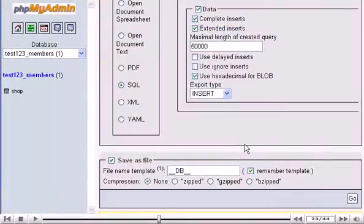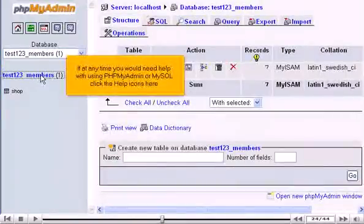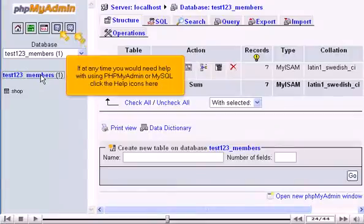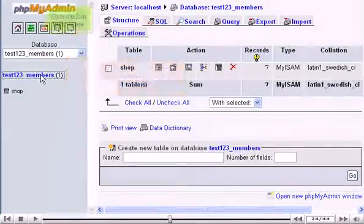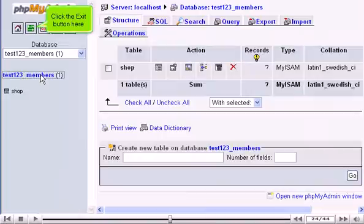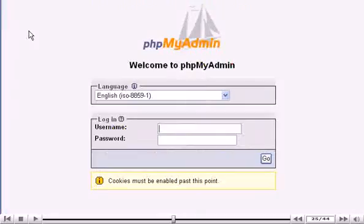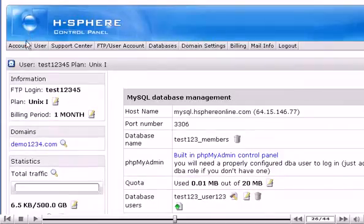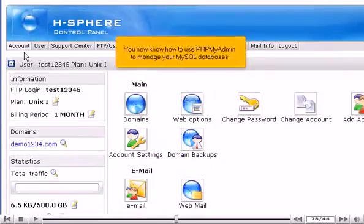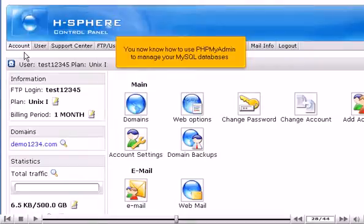Let's go back. If at any time you would need help with using PHPMyAdmin or MySQL, click the Help icons here. Click the Exit button here. You now know how to use PHPMyAdmin to manage your MySQL databases.